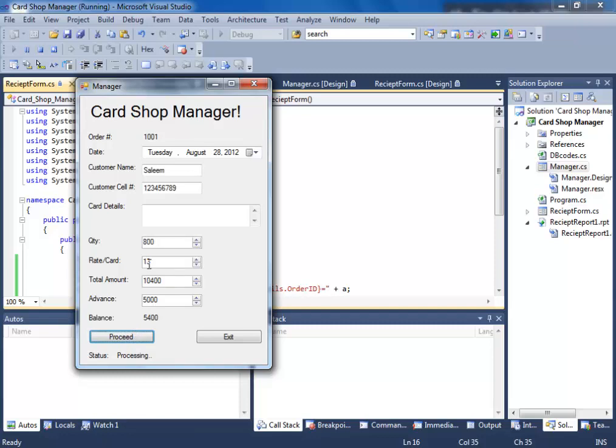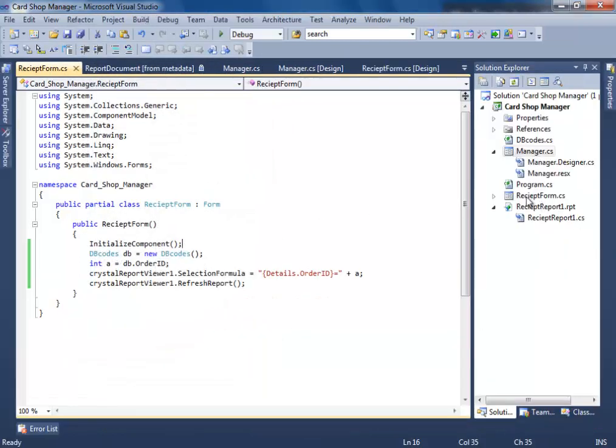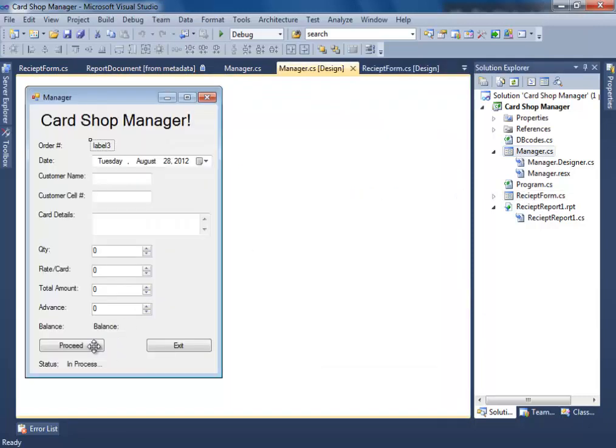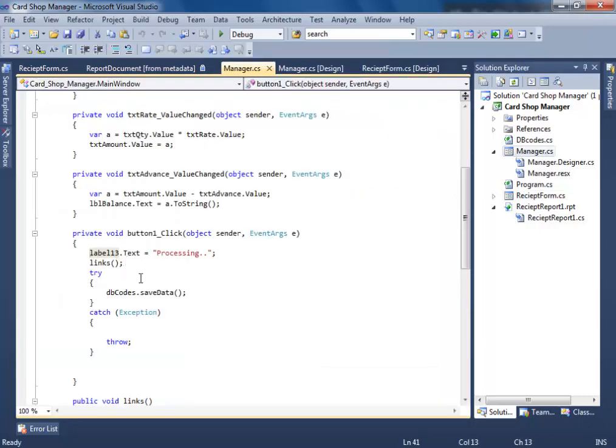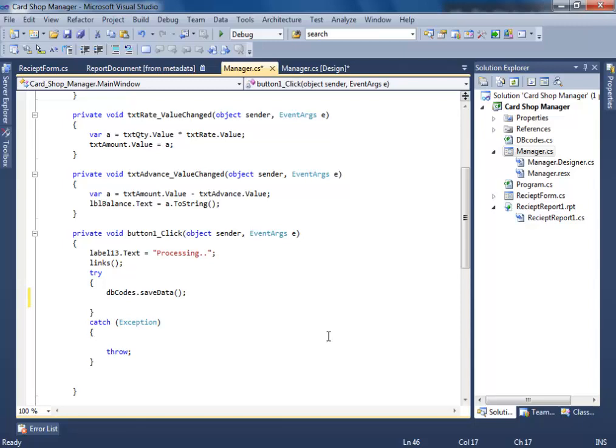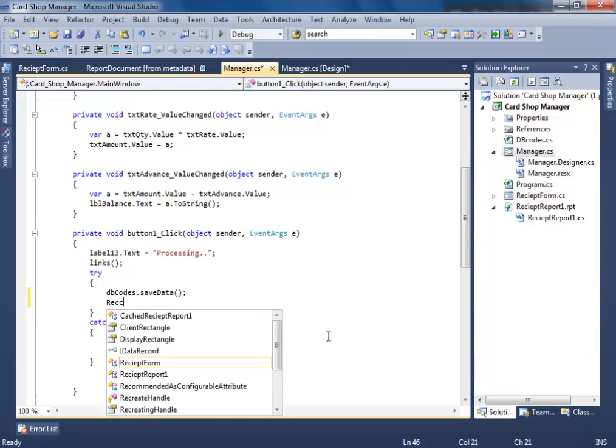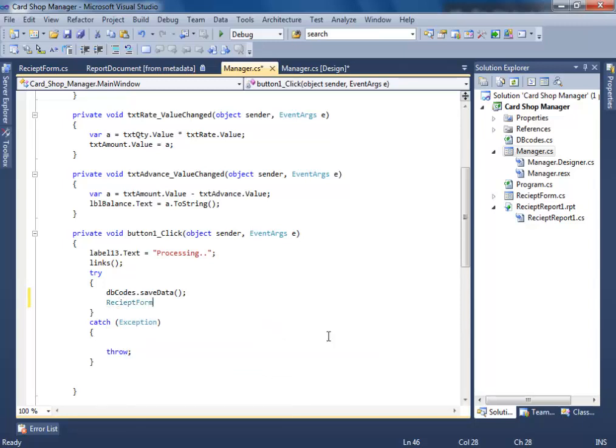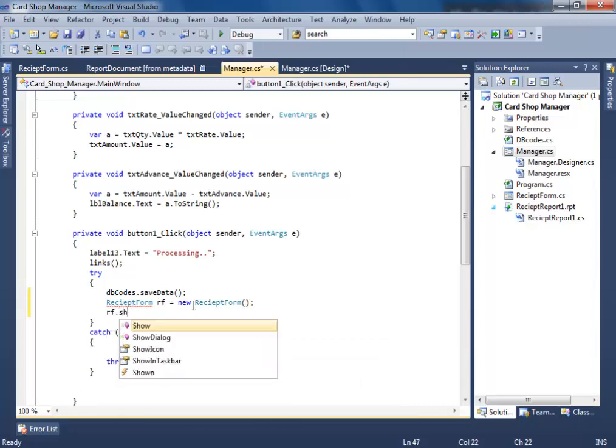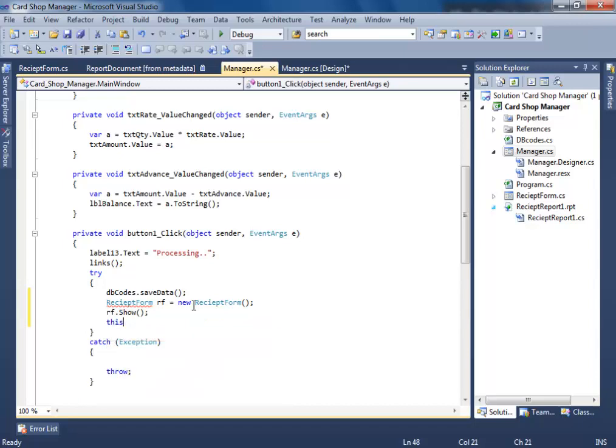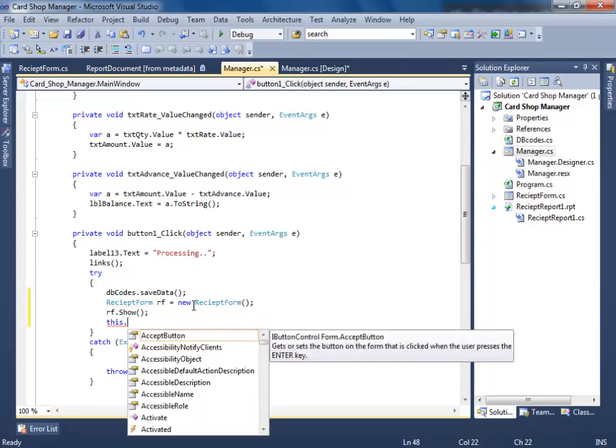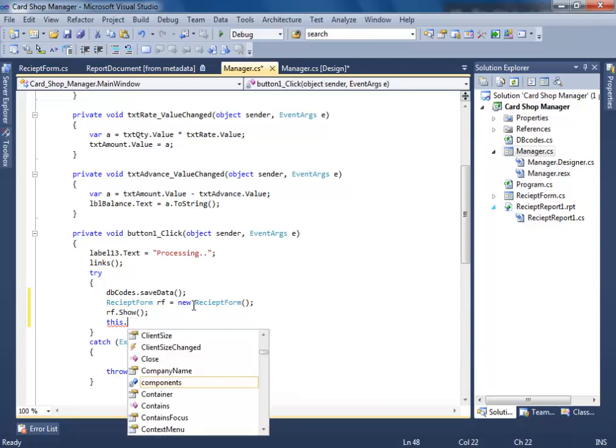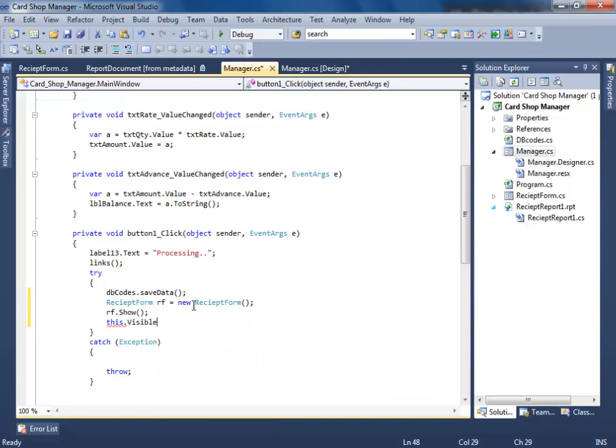Oh, we haven't fired the receipt form at this event. So how are we going to make this functionality? Just go to manager, double click on proceed, and make sure you write these codes after db.save data. Write receipt form, or whatever your form name is, equals new, then form.show, and this.visible equals false. What I mean by this is the current context form.